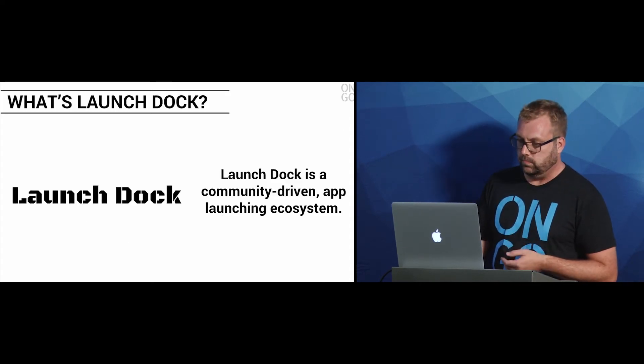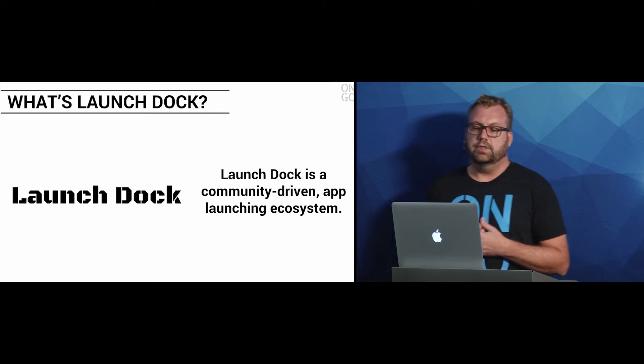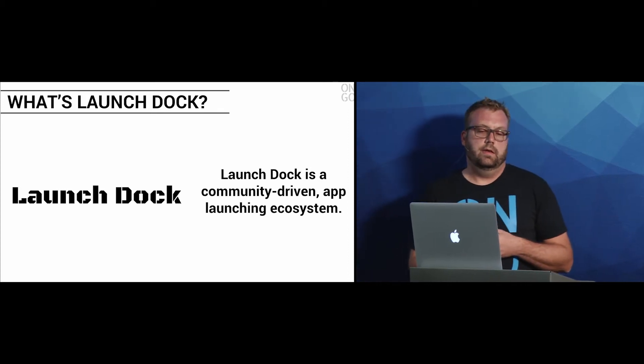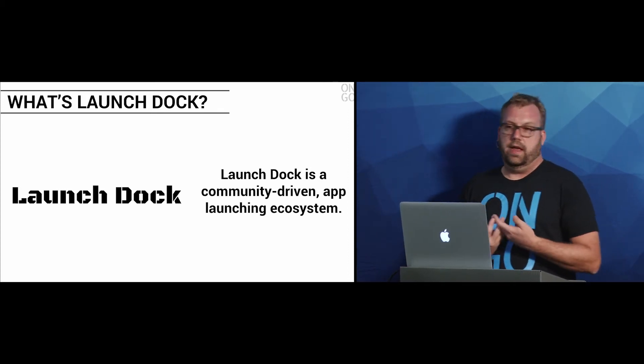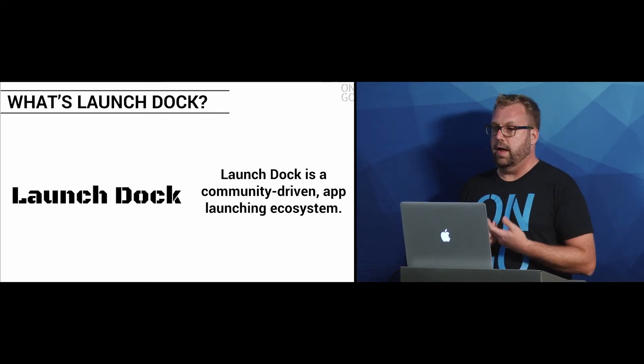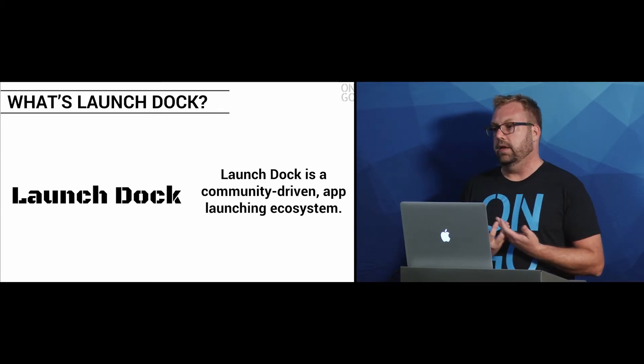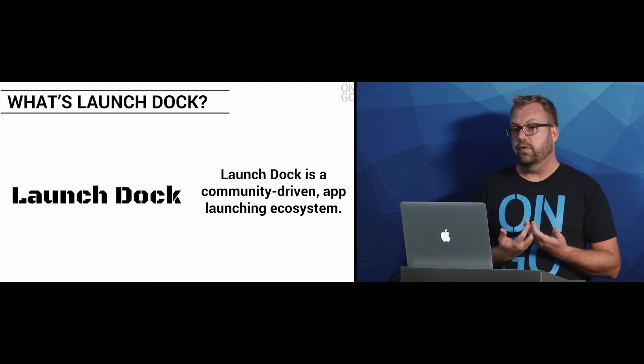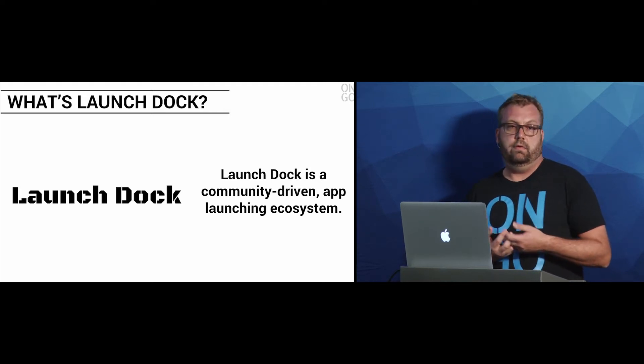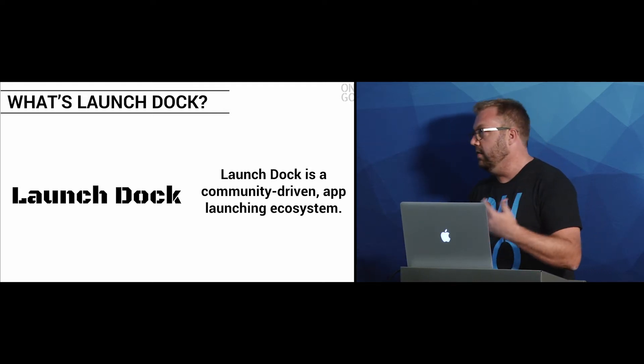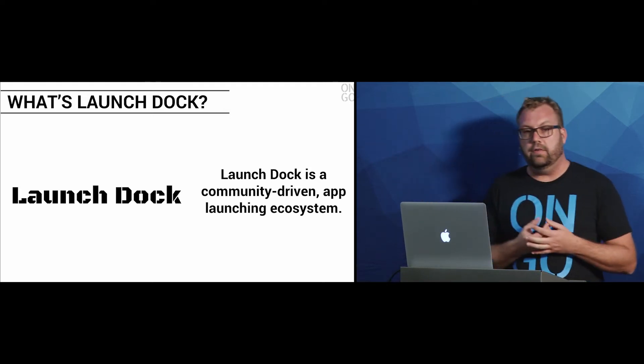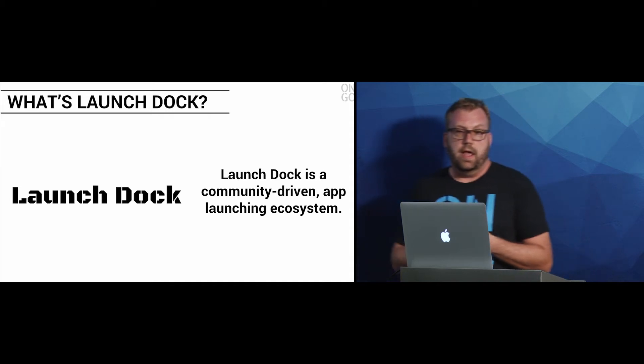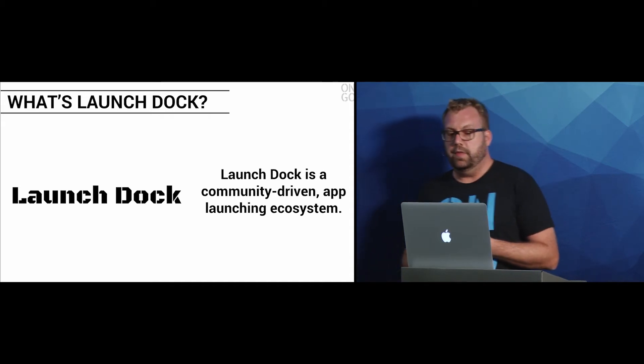Then we sort of said, well, LaunchDoc can be a little bit more than that. It doesn't have to be just for our app. It can be for any Meteor app. It can be for any Node.js app. It can actually - it's Docker - so it can be any app out there.